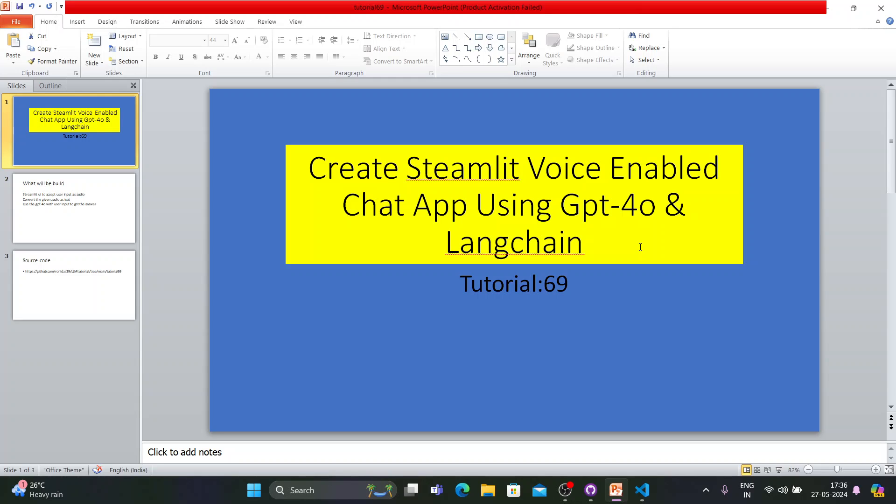In this tutorial I'll be using one-way input — the input will be audio but the output will be text. In the next tutorial it will be audio-to-audio, meaning you will ask the question as audio and also get the answer in the form of audio. But in this tutorial, input is audio and output is text.